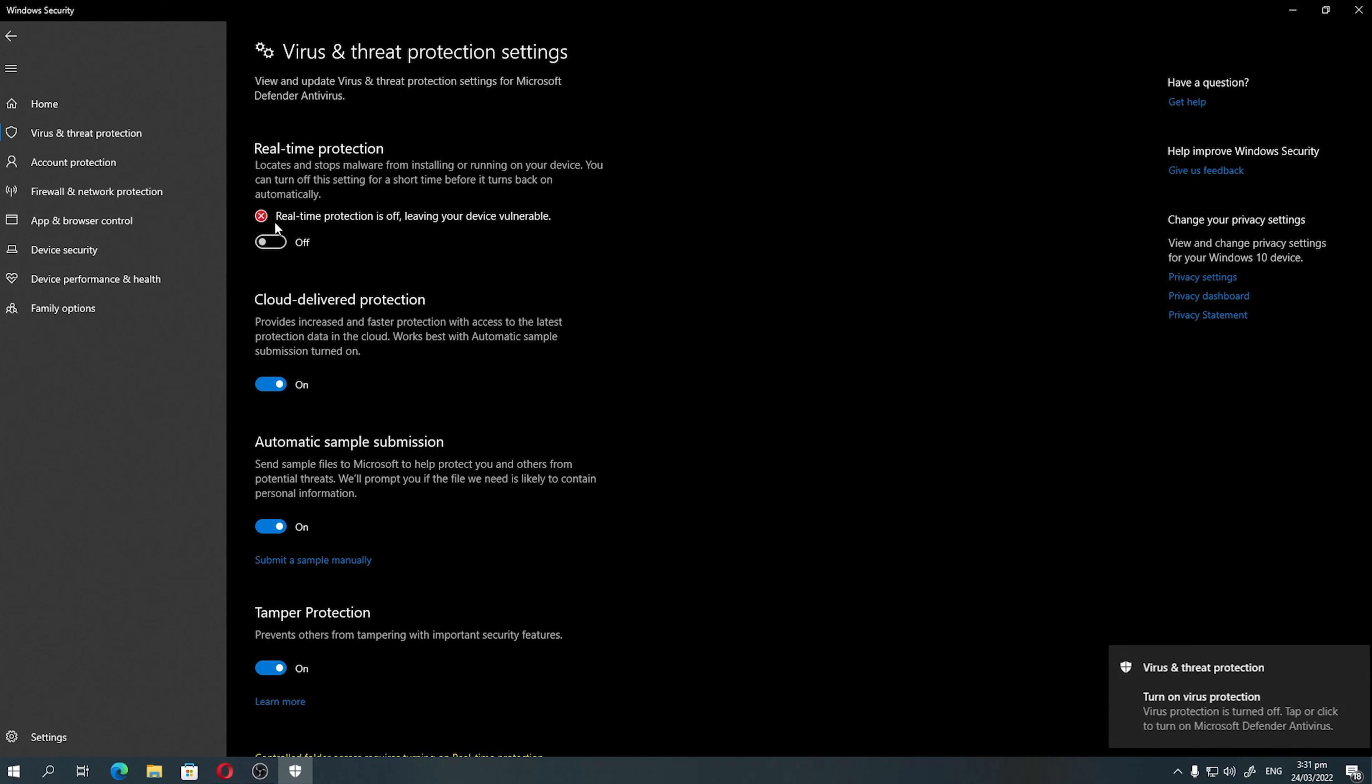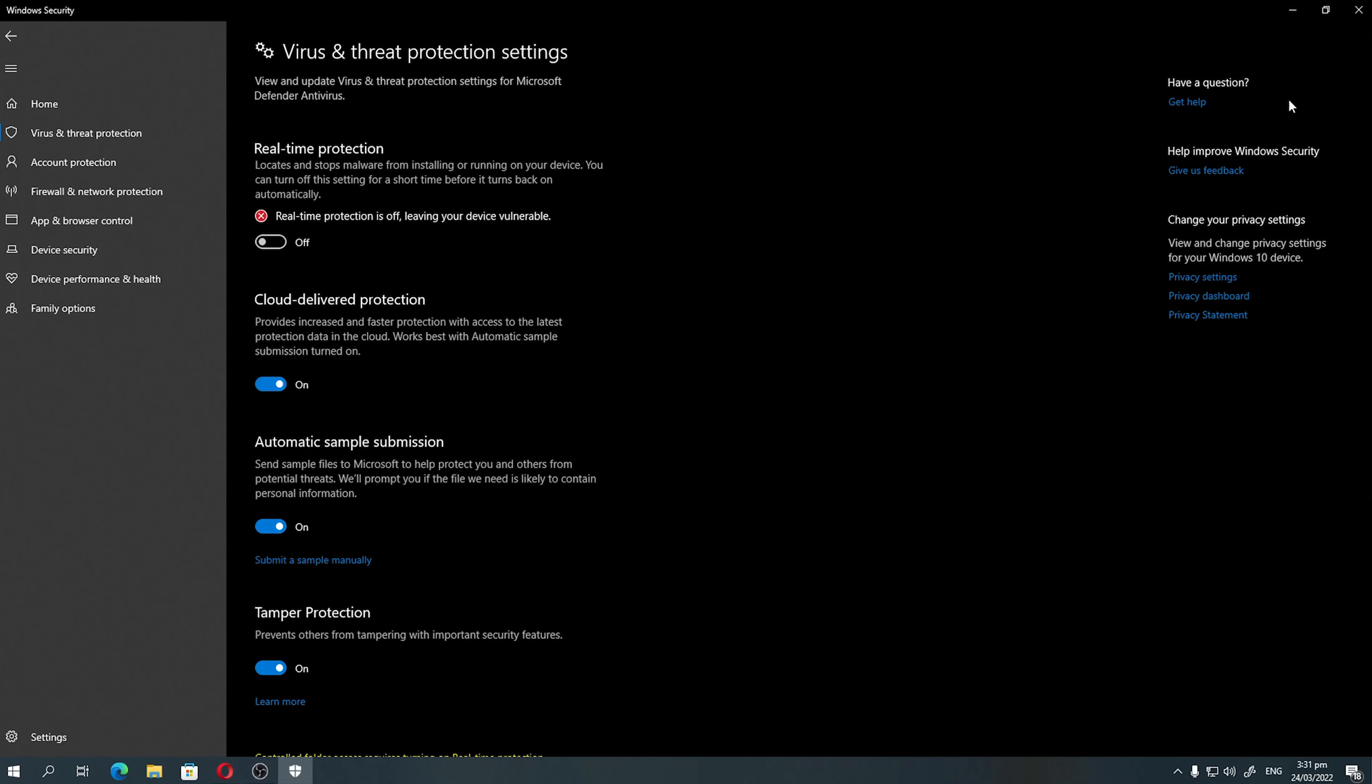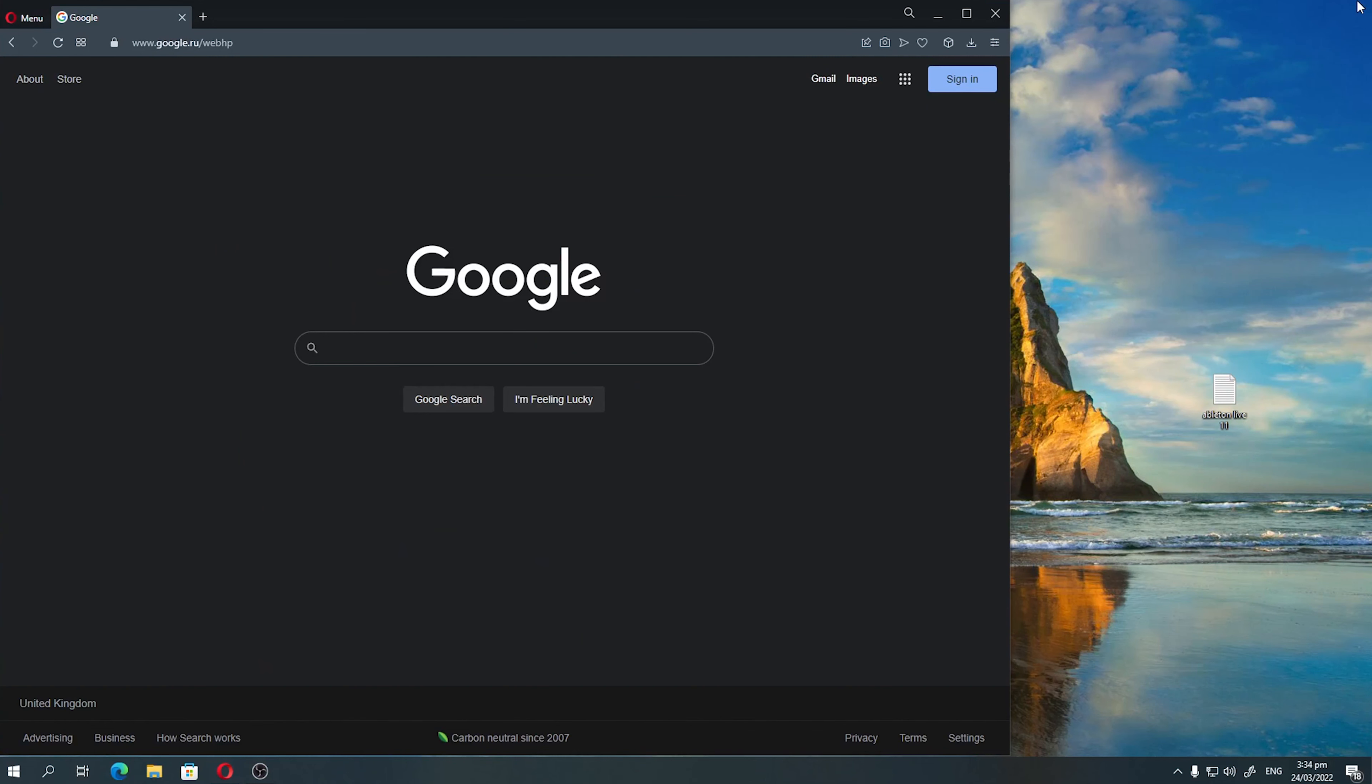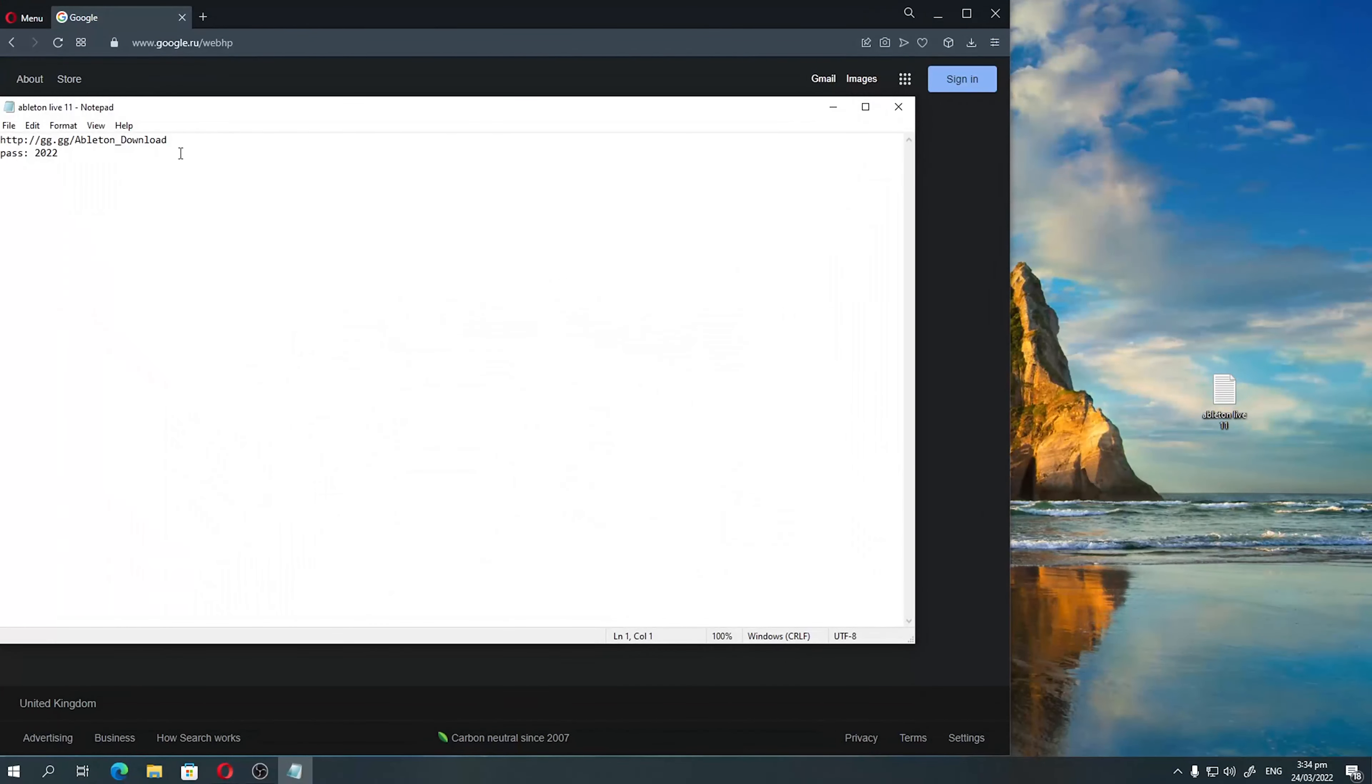Before downloading the file, you need to turn off the antivirus. This needs to be done because the program is written in Python.